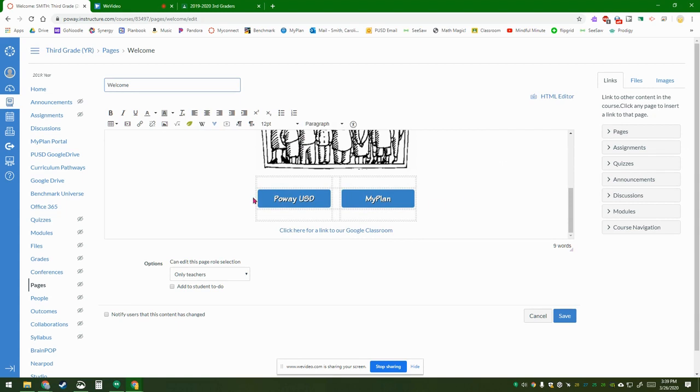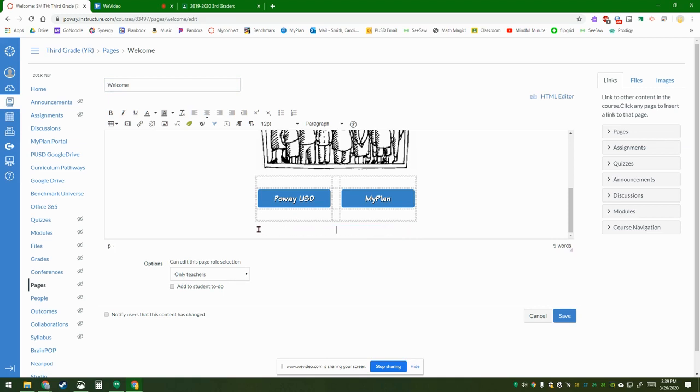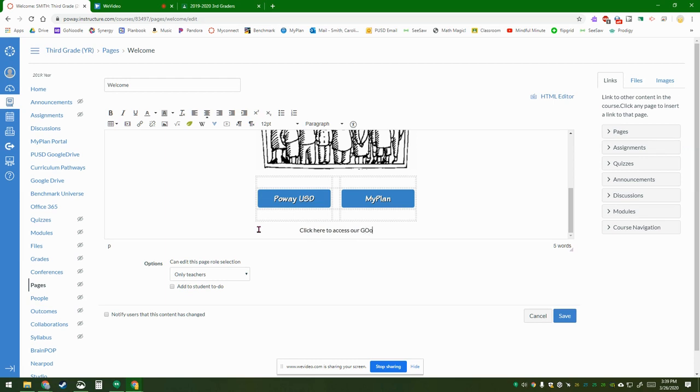Just go down to underneath these buttons where it says PowerUSD and type the words 'click here to access our Google Classroom.'